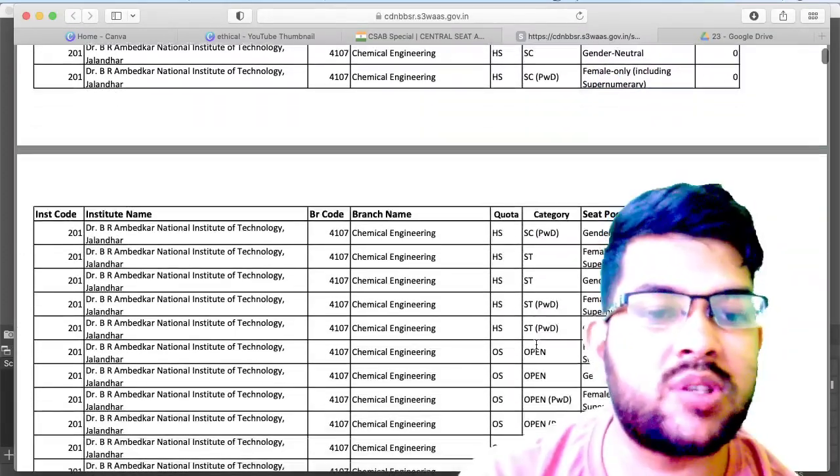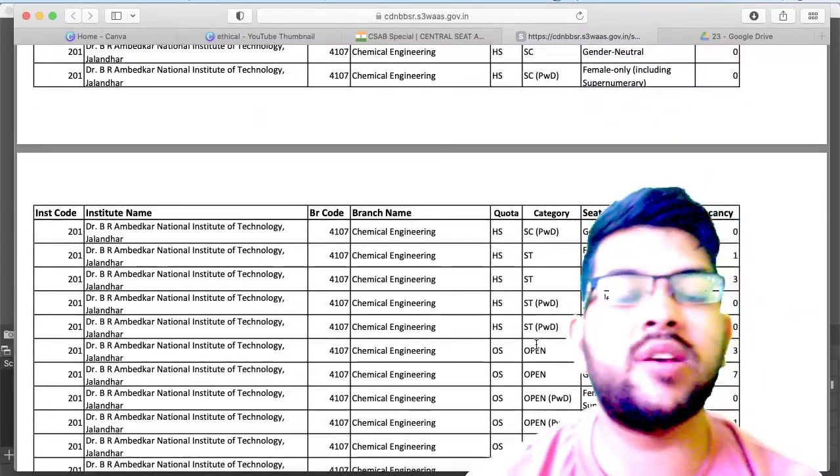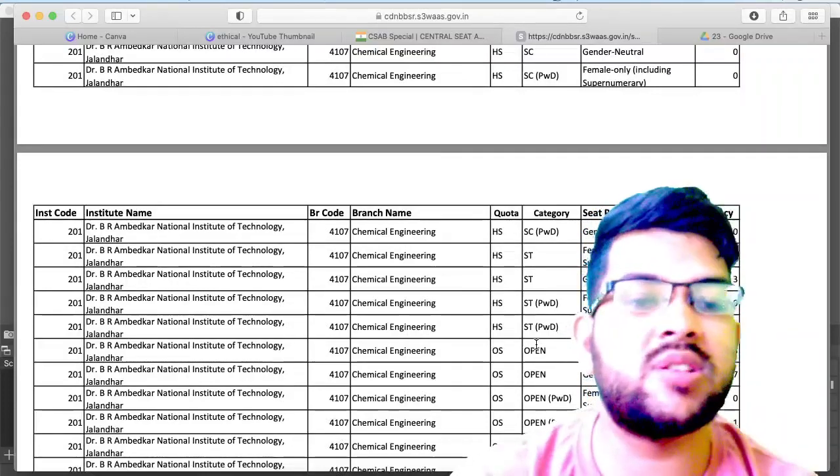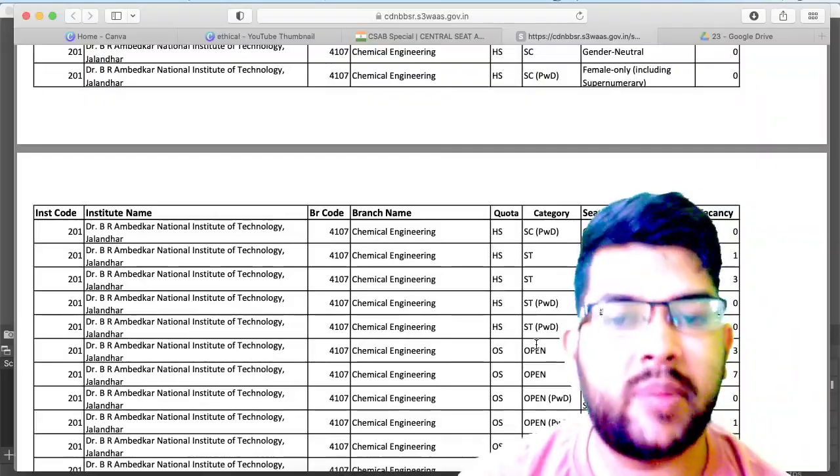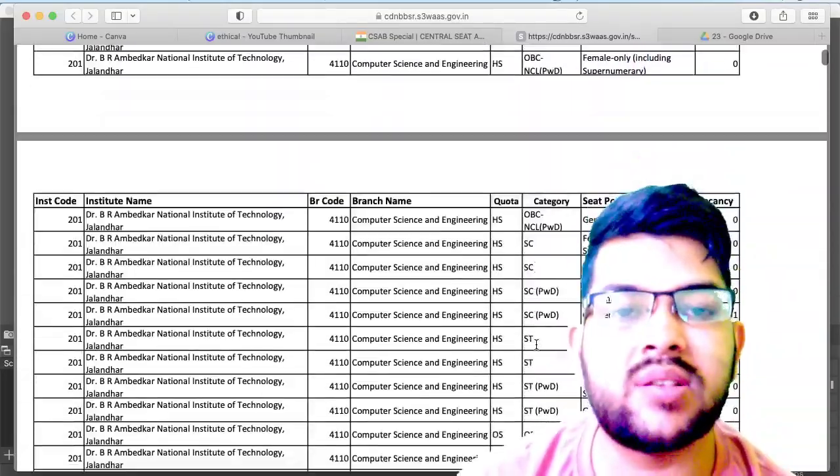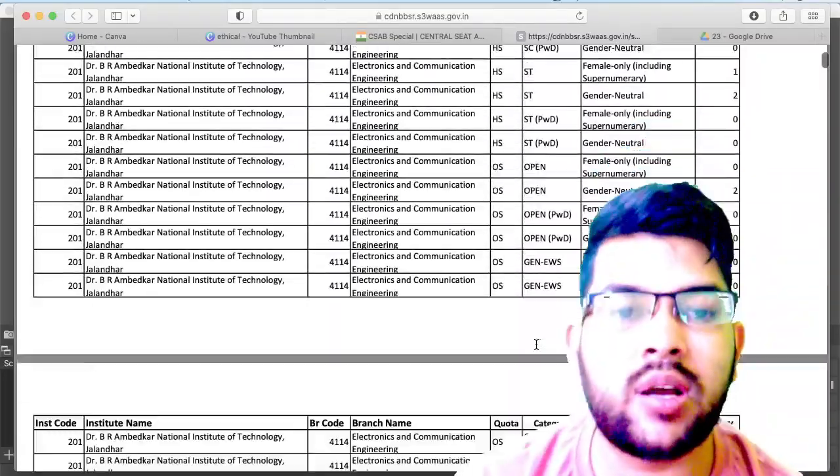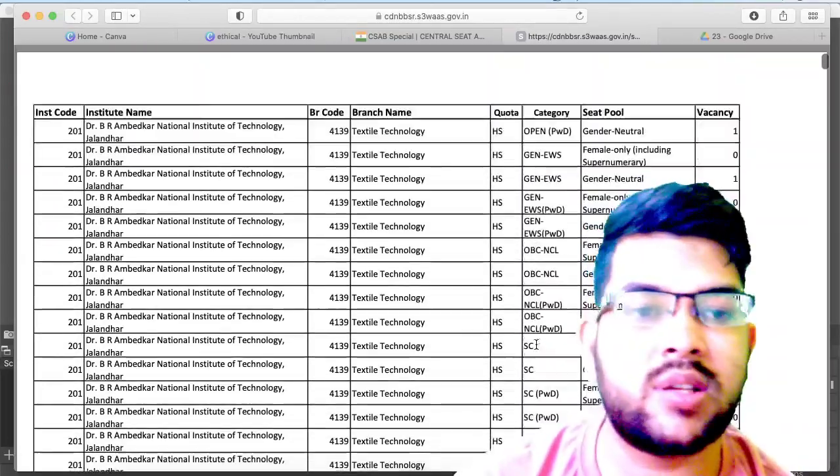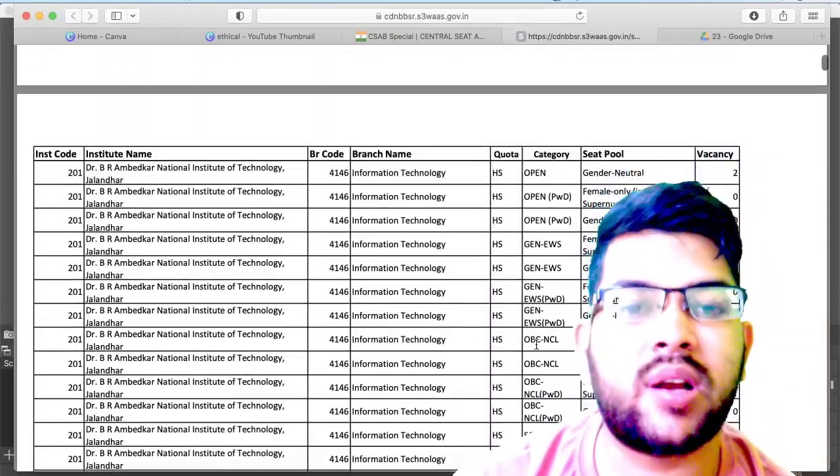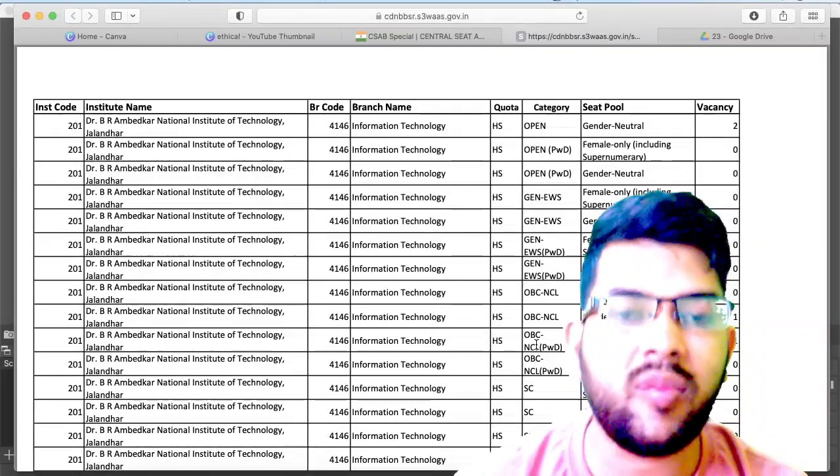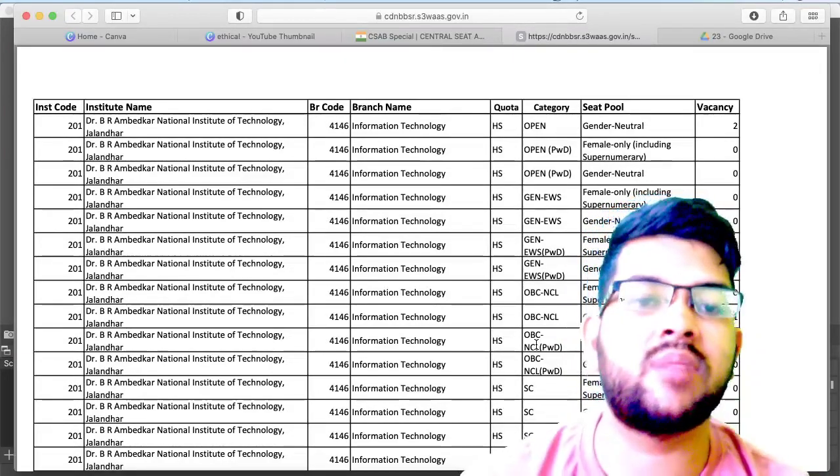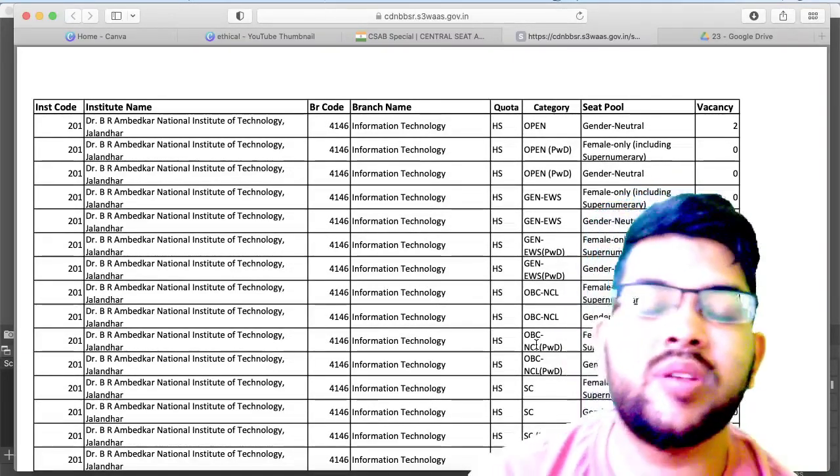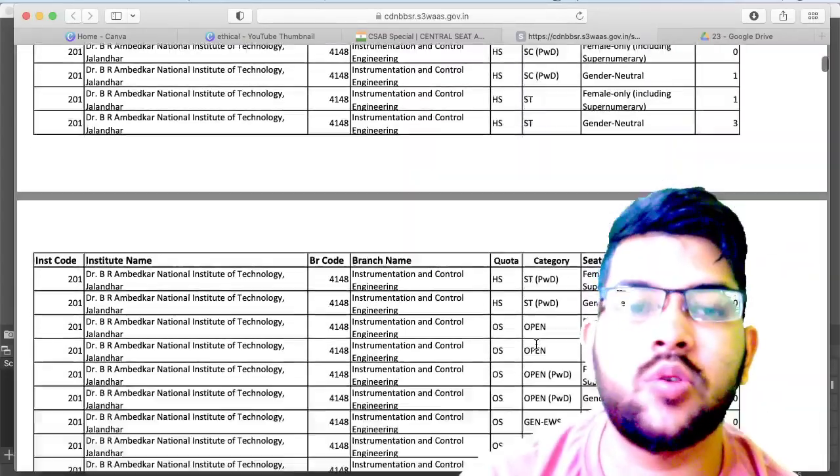Very soon I will try to provide you the category-wise, subject-wise, and NIT/IIIT/GFTI-wise analysis of how many seats are there. All total analysis I will be doing. But as of now you can check the seat matrix here. Everything is available. What are the colleges you are looking for, you can go directly to that college and check the seat matrix in a particular category. No need to worry, there will be seat conversion rules applied also. If your category is not having a particular seat in that branch, then no need to worry, there may be seat conversion rule and you will be able to get that.